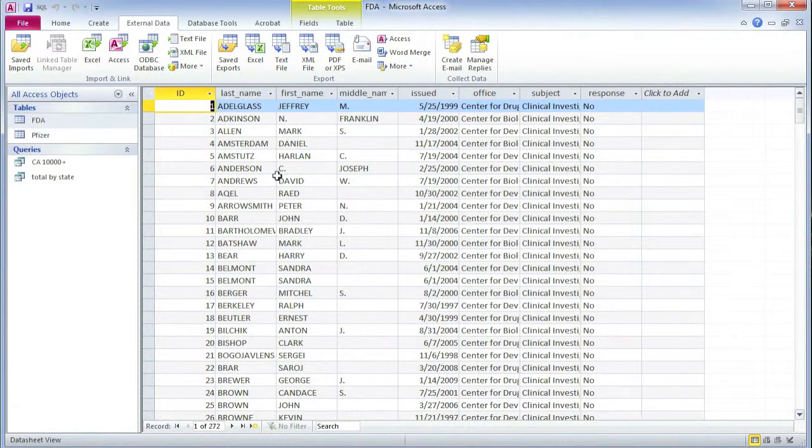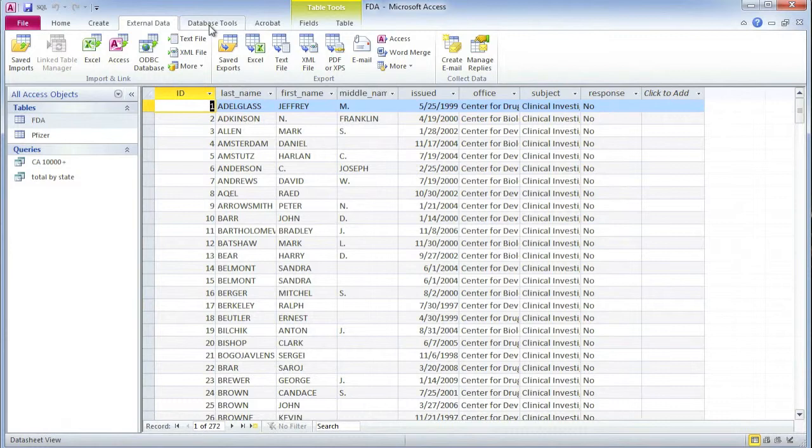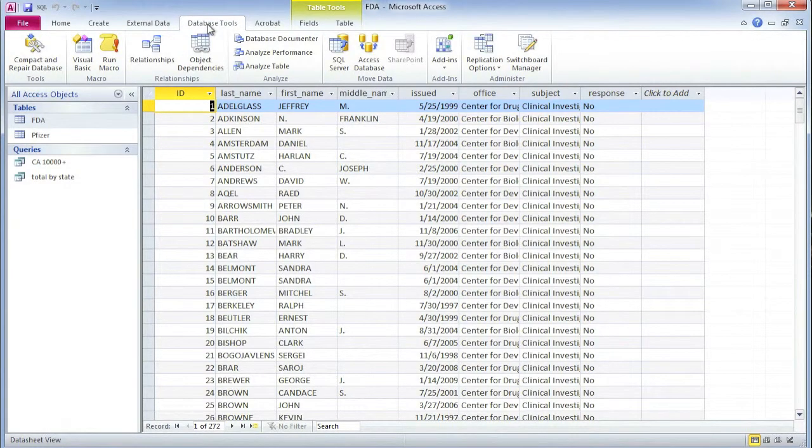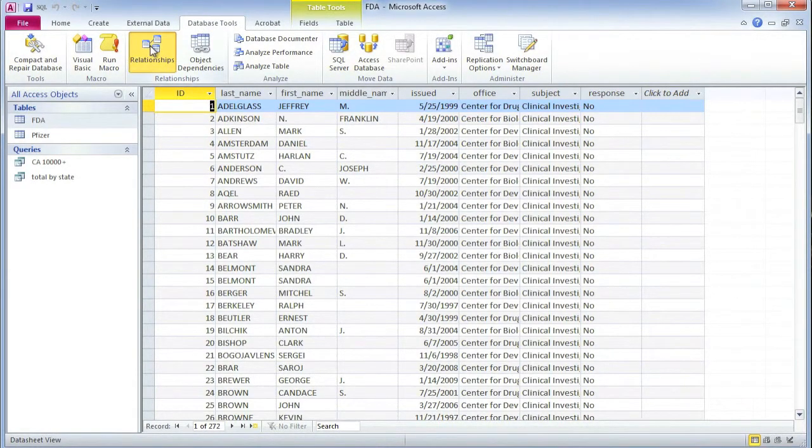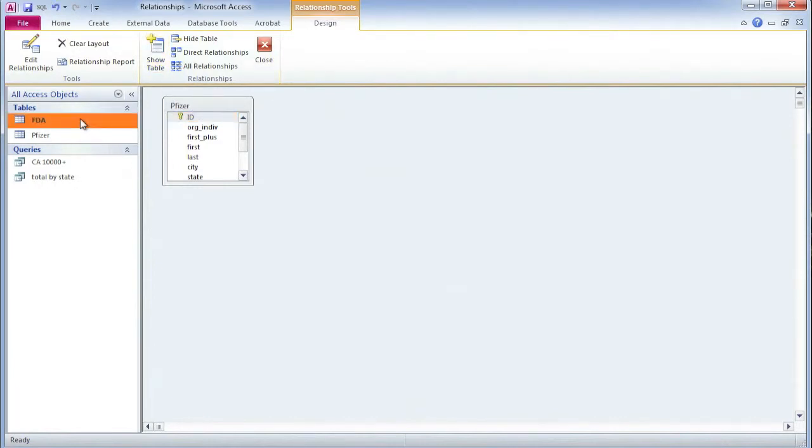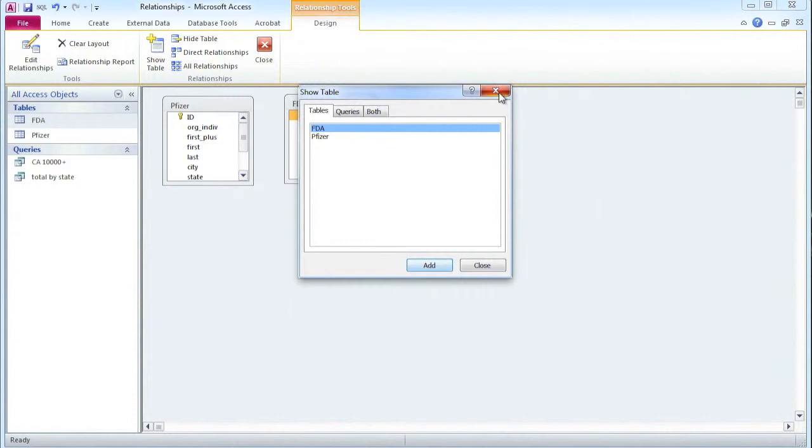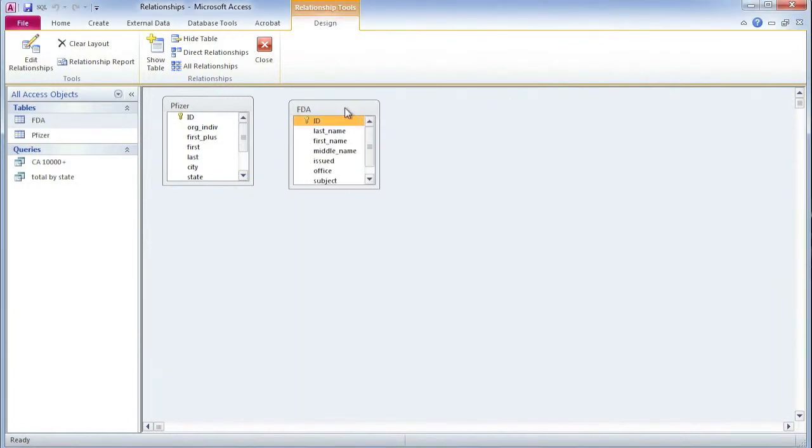So what I want to do is join these two tables together. I can do it in Access under Database Tools and Relationships. The table Pfizer has already appeared. I need to show my FDA table as well. So click Show Table and Add. And now I have those two tables.